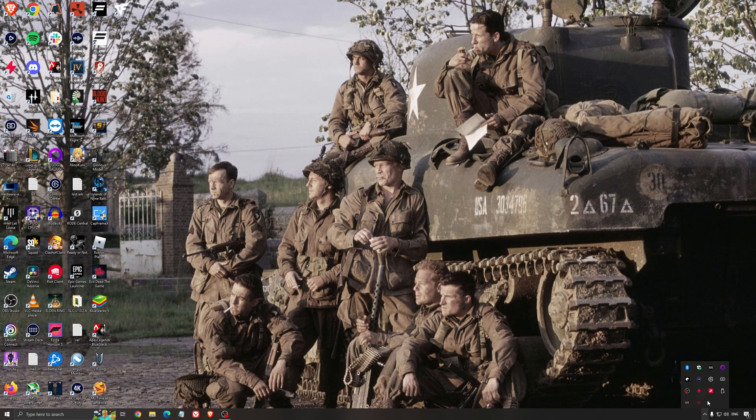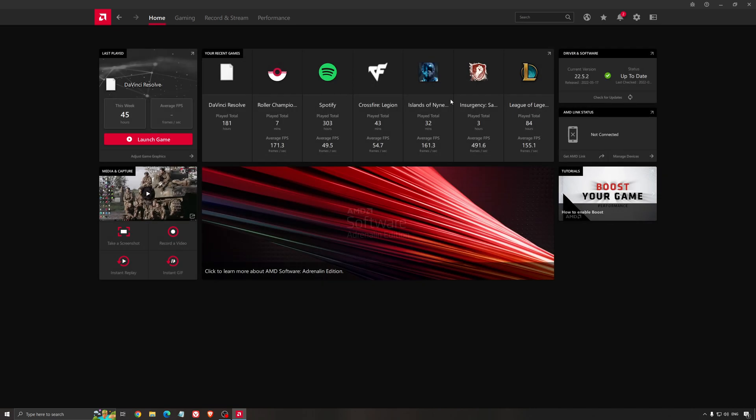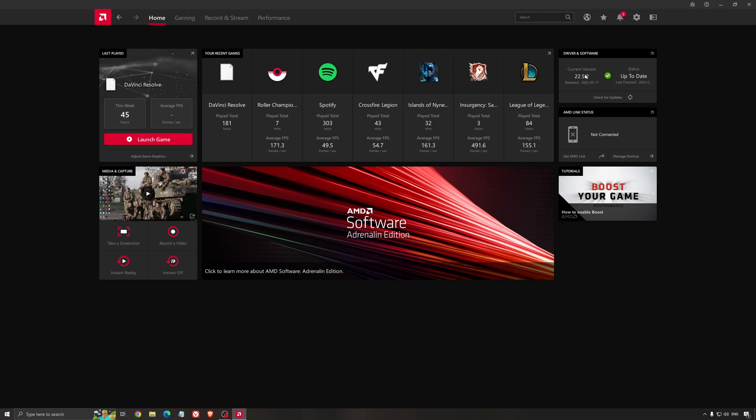Another thing that is really important is your driver. Make sure that you have the latest driver from AMD, NVIDIA, even Intel if you have an iGPU on your processor. So for example here with AMD, you just click check for update, and it's going to show you if you have the latest one. You can do the same thing with NVIDIA.